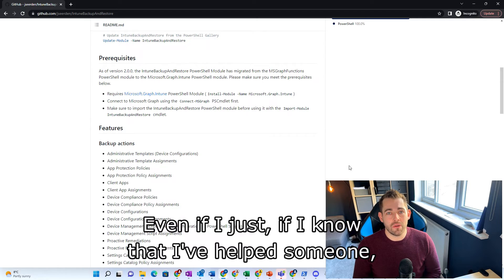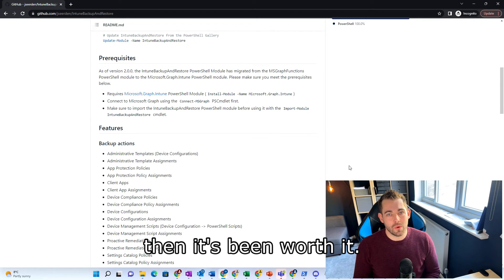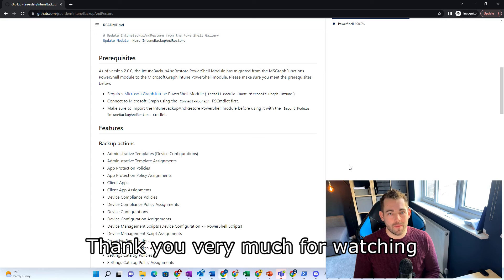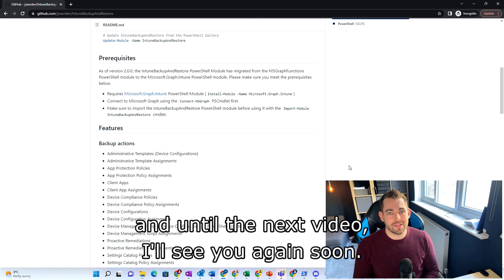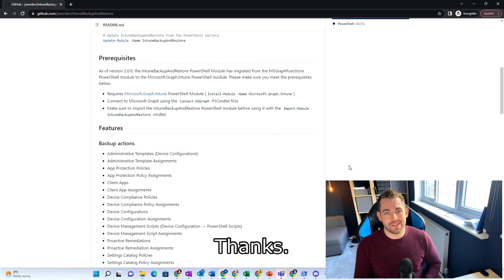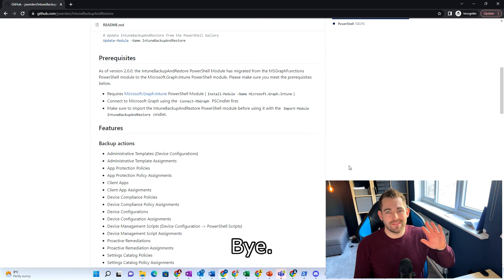Even if I know that I've helped someone, then it's been worth it. I hope you have a great rest of your week. Thank you very much for watching. And until the next video, I'll see you again soon. Thanks. Bye.